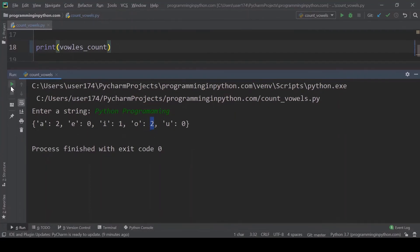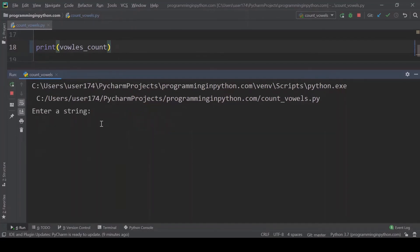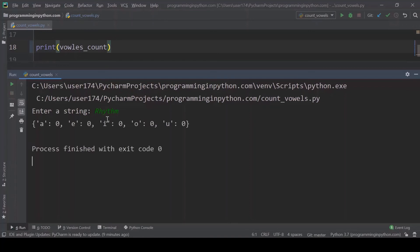One more thing. I will run one more test which doesn't have any ovals at all. The word is rhythm. We will check with this. You can see everything is zero.